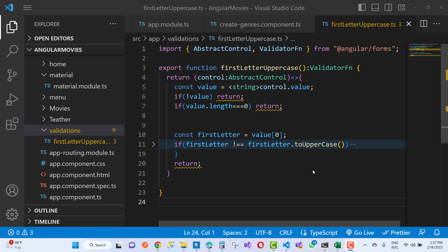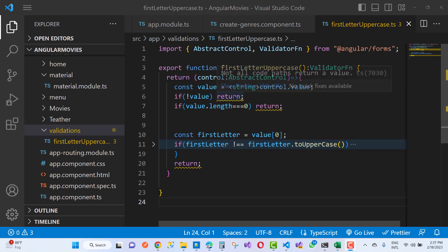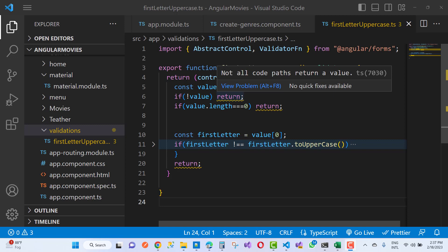Hello everyone, welcome to my channel ASP.NET Core. Today I am going to fix this error message. You can see that here we have a custom validation function for the first letter uppercase, and here we have an error message in Angular. When we move the cursor on that error, it displays a tooltip like that.